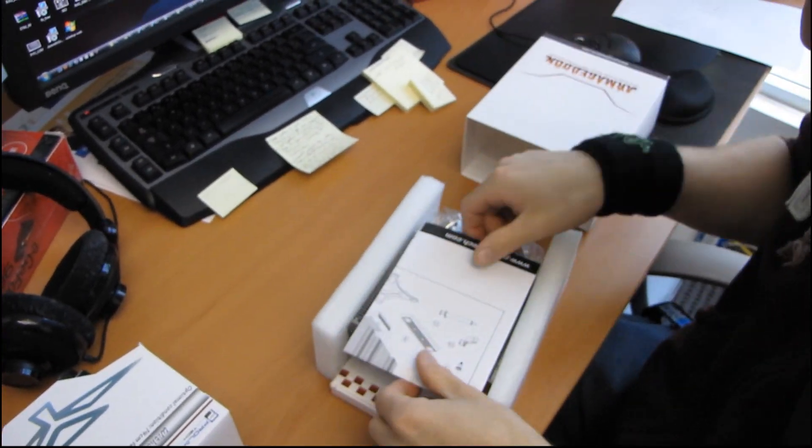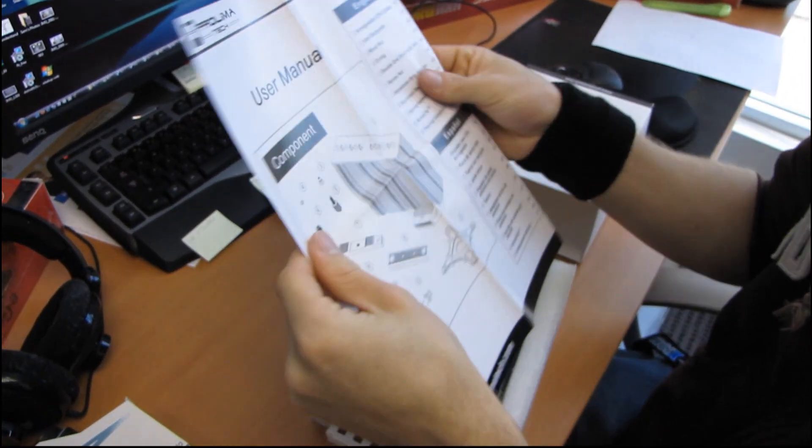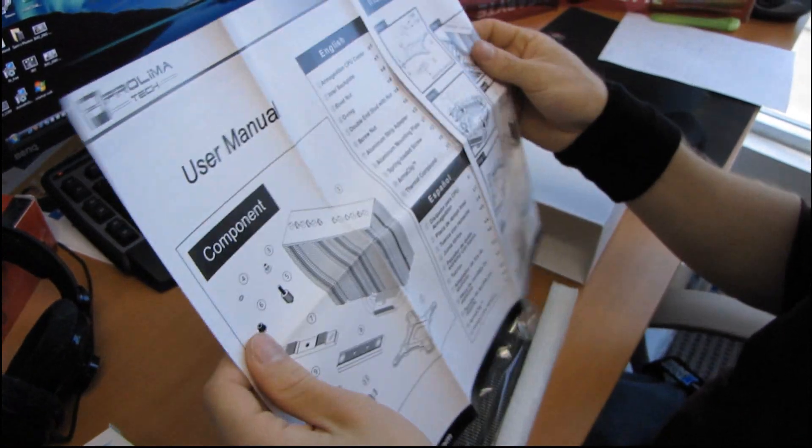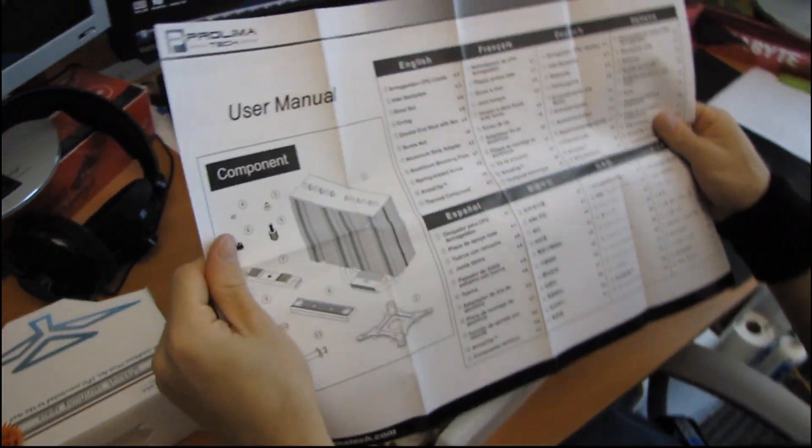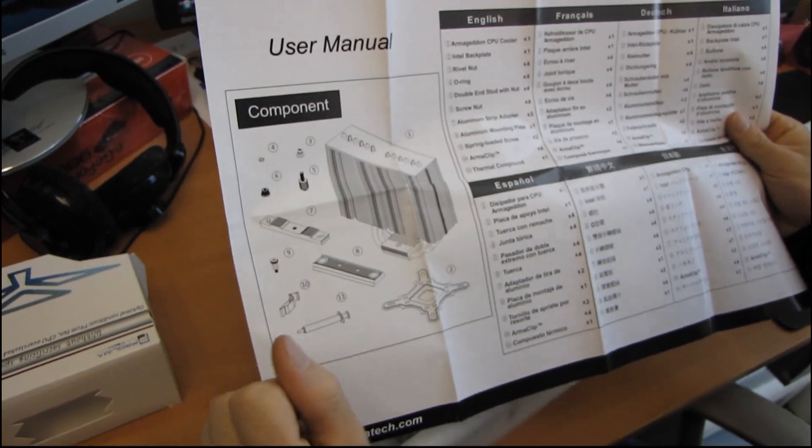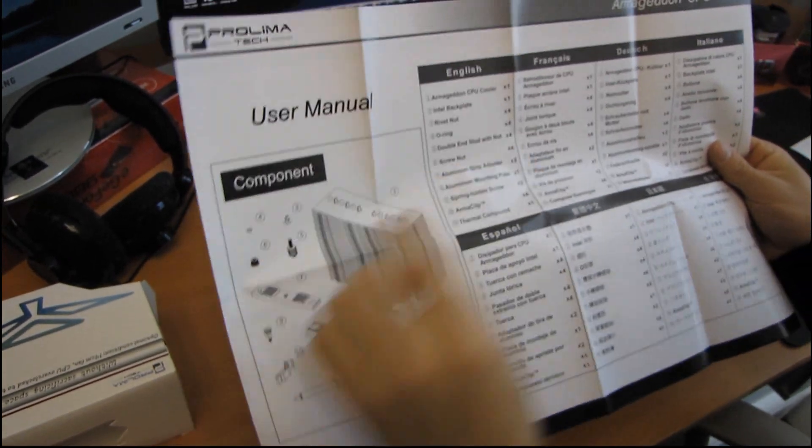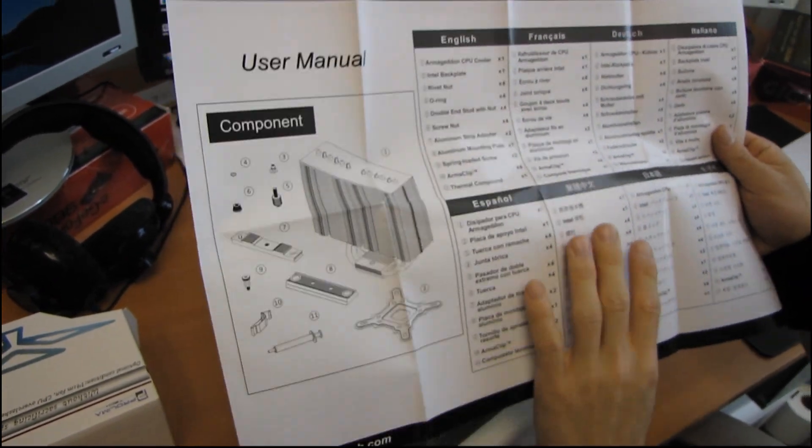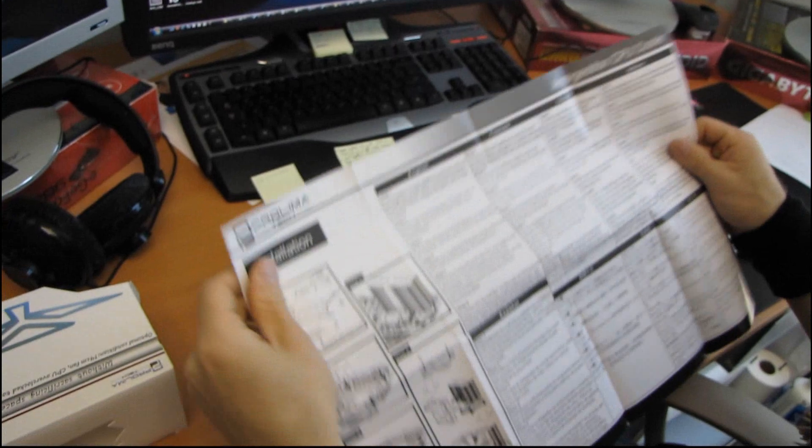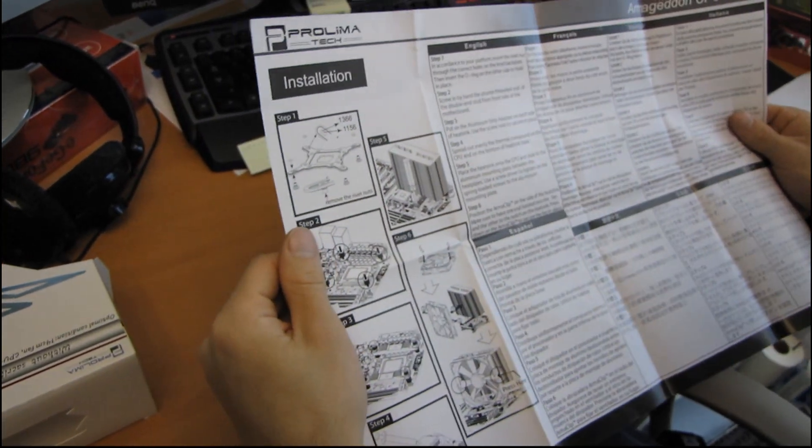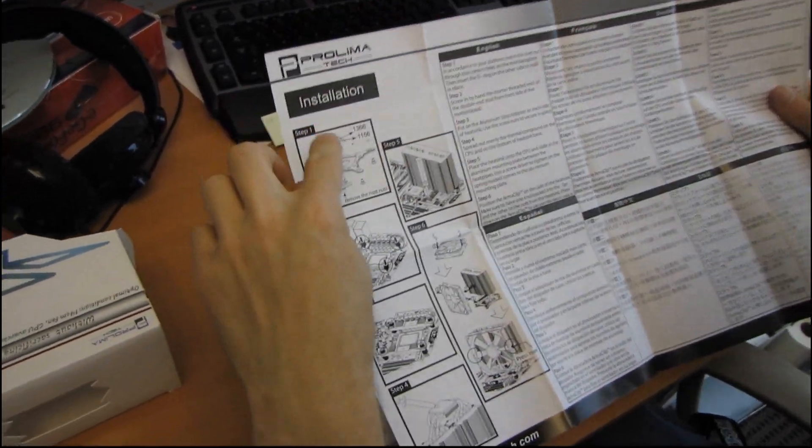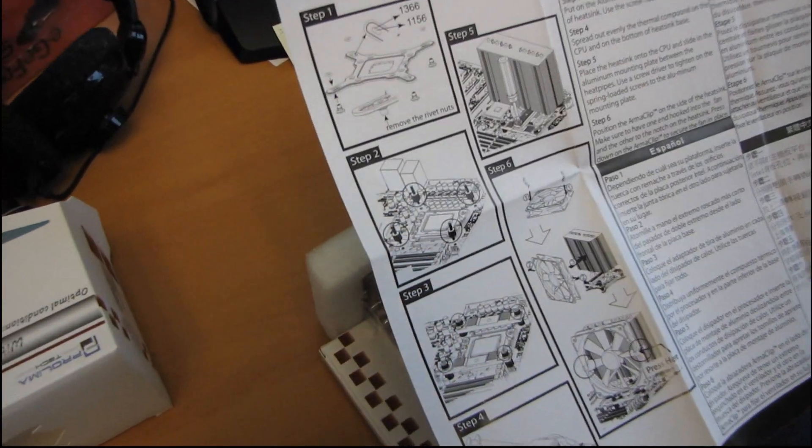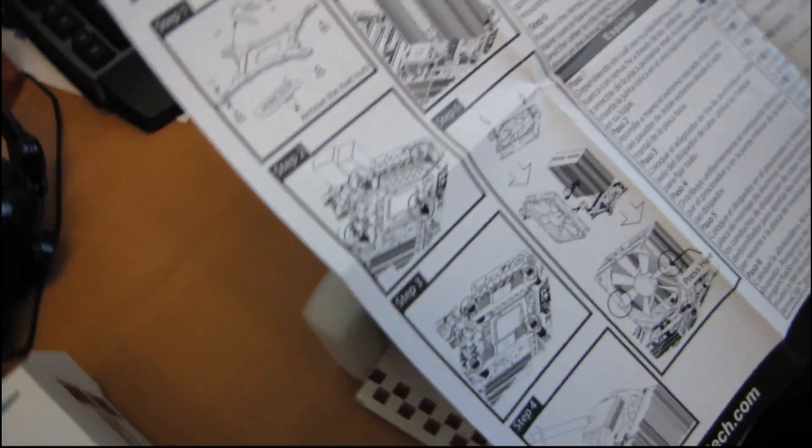And then the first thing we find is a user's manual. So this shows all of the stuff that comes with the Armageddon as well as a little illustration. Okay, and we've got a little list here so you can go through and make sure that everything is there. Then we have the instructions on how to install the Armageddon.